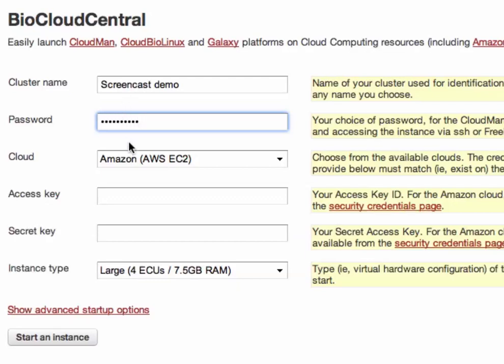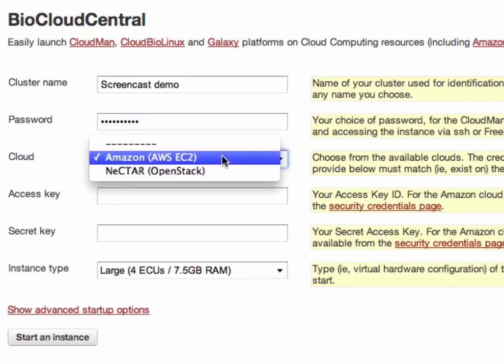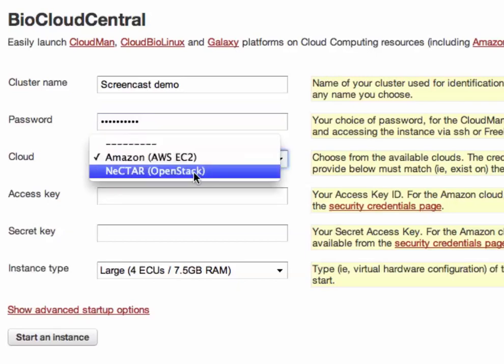Next we need to choose which cloud we would like to run this particular cluster on. For now I will start the Australian National Nectar Cloud.